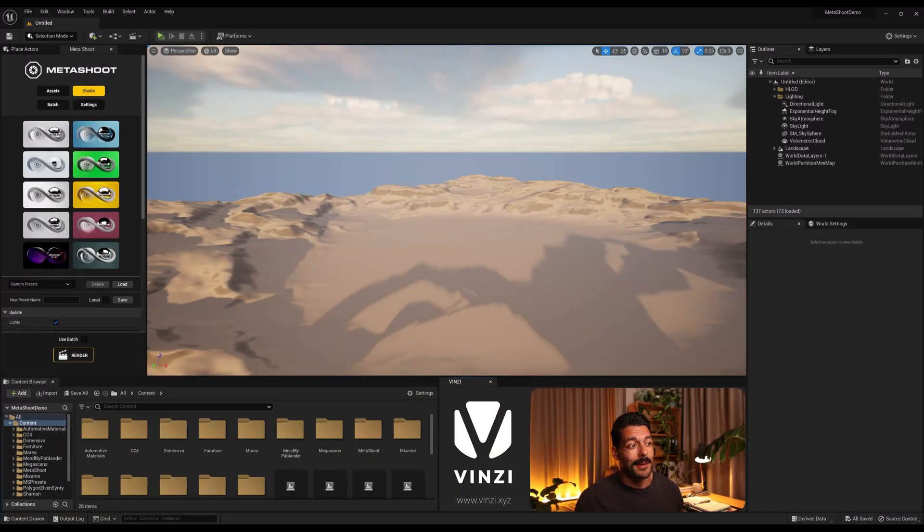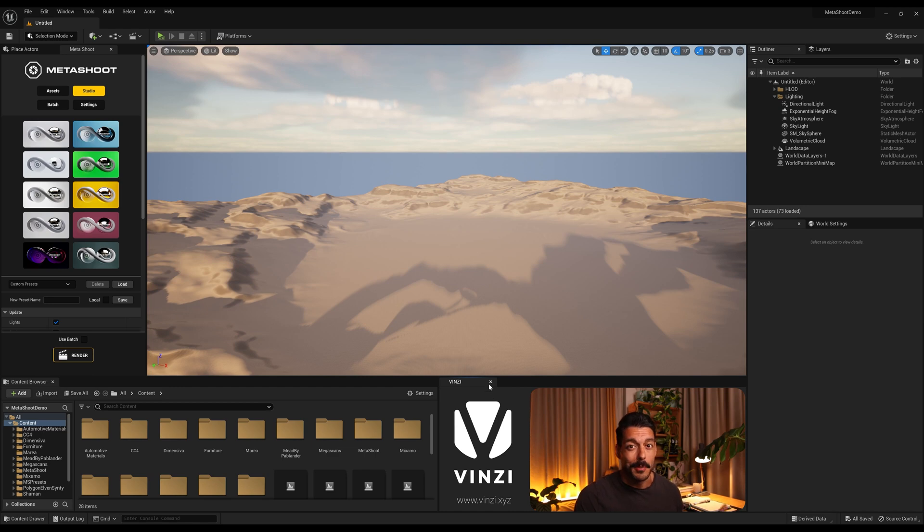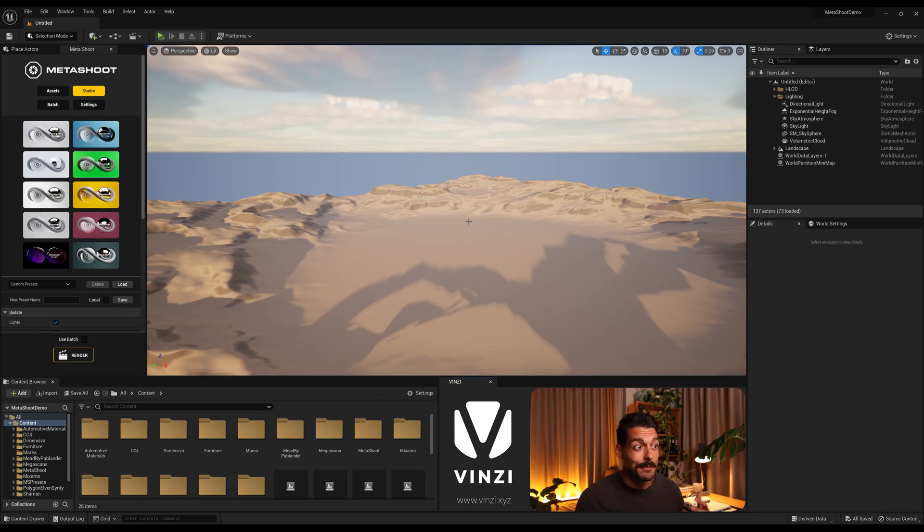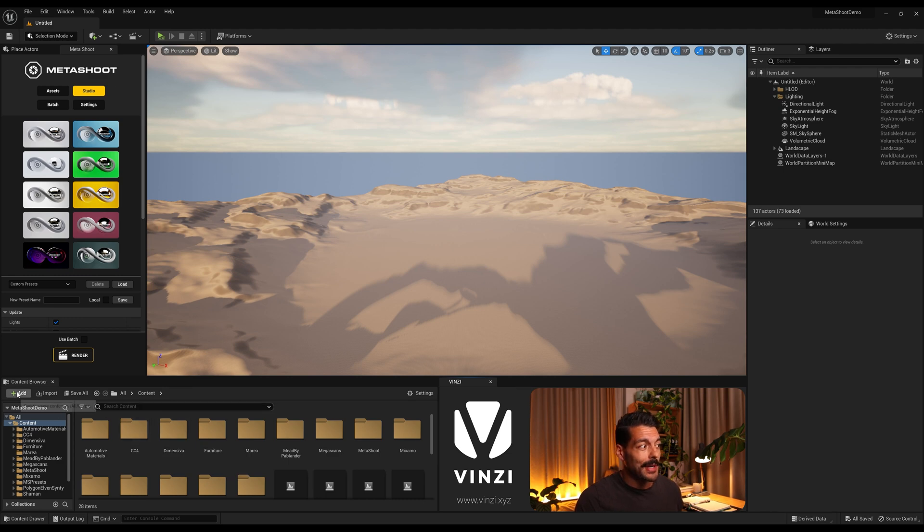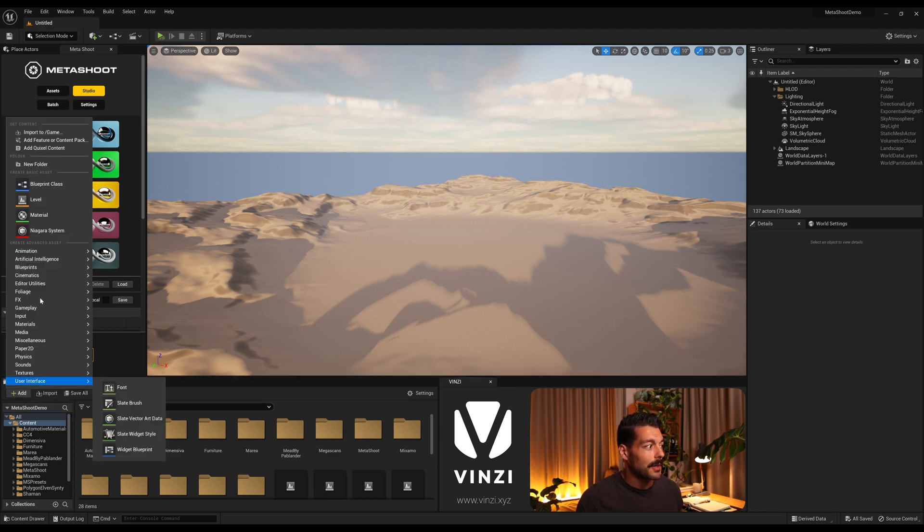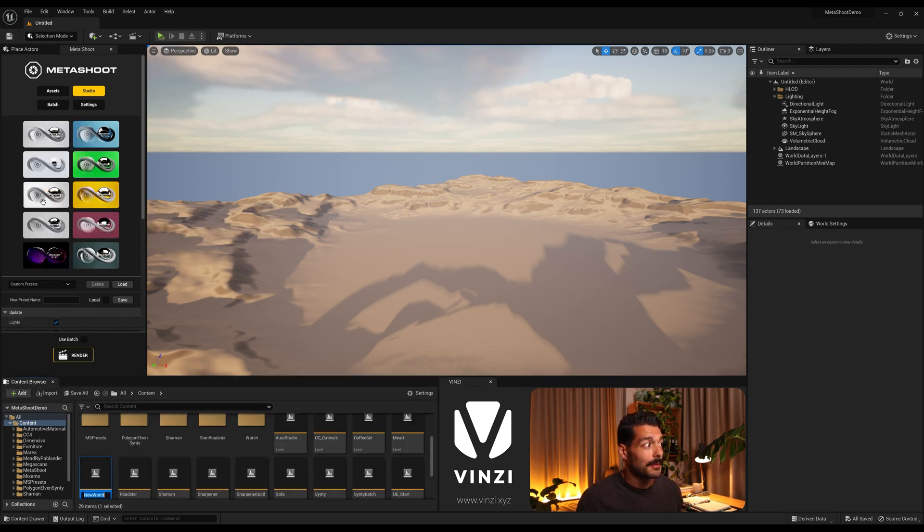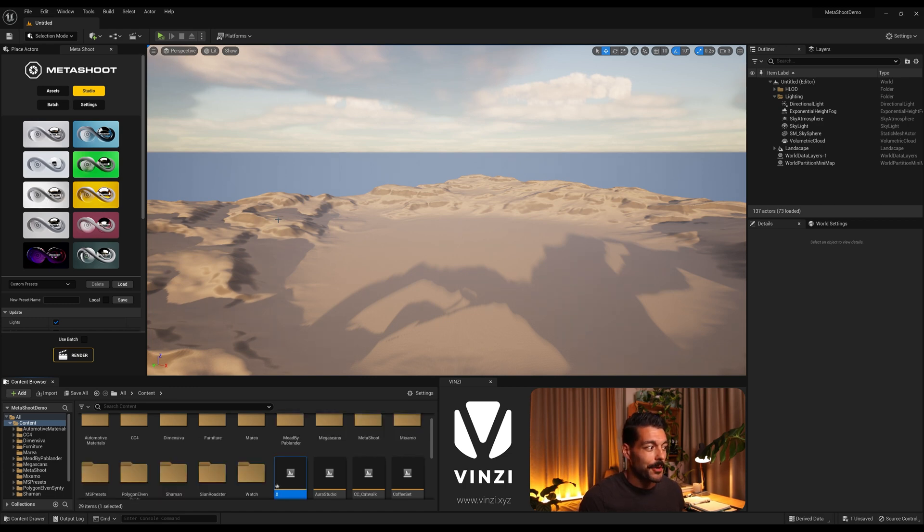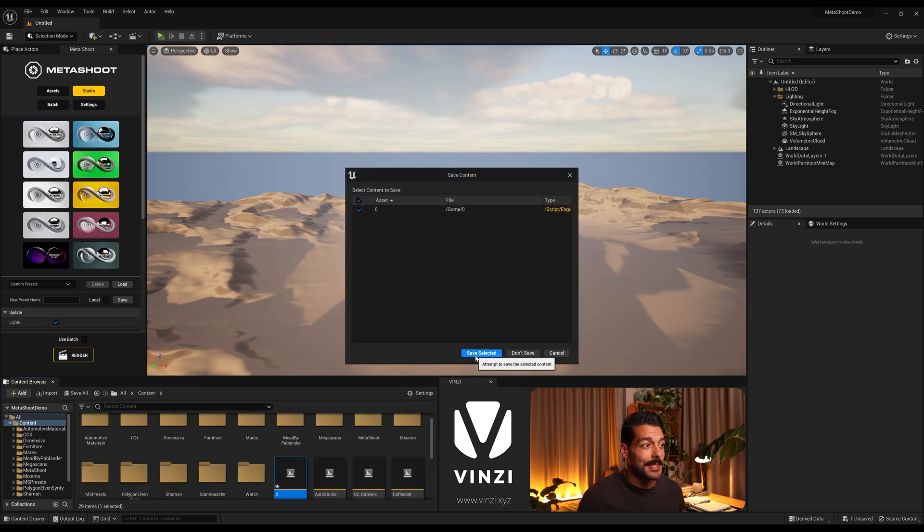So we have here an empty scene. This is just a normal project that I have loaded for Unreal Engine. This is the default map and the first thing we need to do is to create a new level. So I'm gonna go to the content browser, add level, I'm gonna name it use zero, open it and save it.